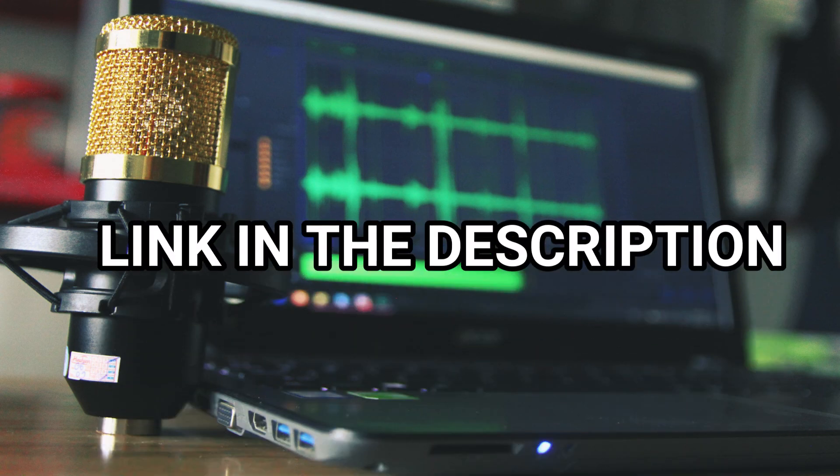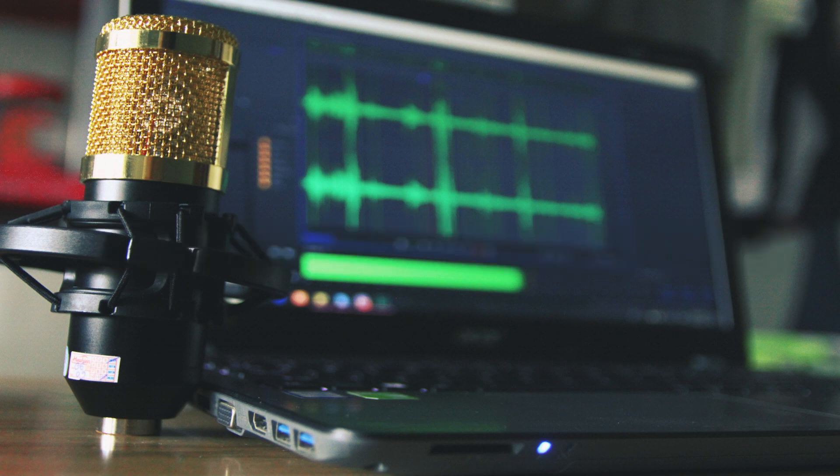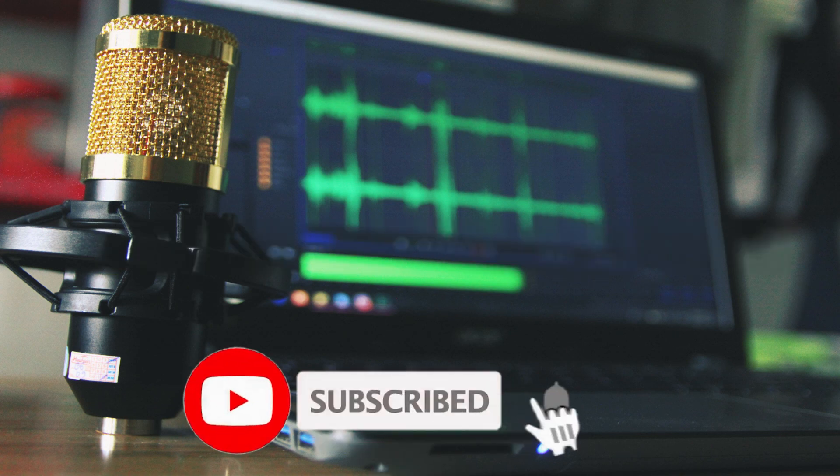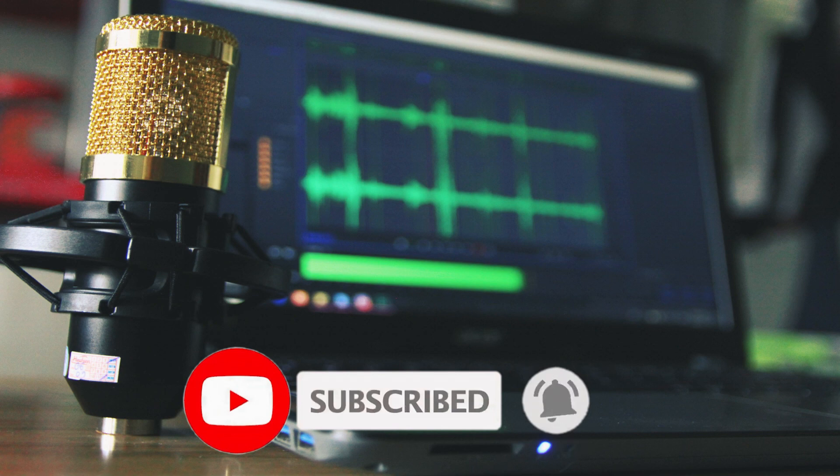So guys, if you found this tutorial helpful, please do drop a like and subscribe to the channel for more value and exciting content. See you in the next video, peace!